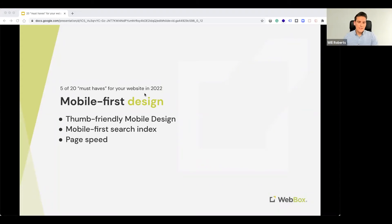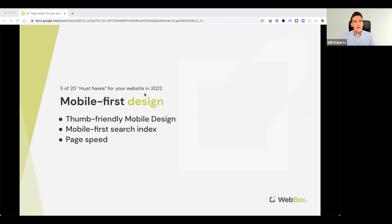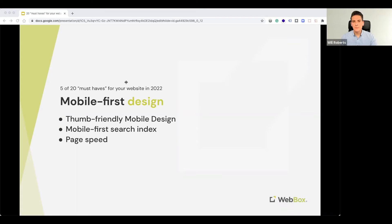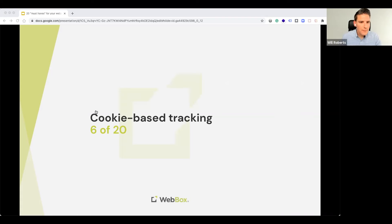So, that's something to bear in mind as well. And, also, just to consider the fact that your website needs to have a very quick loading speed so that it can be accessed on mobile devices with a 3G connection, for example.